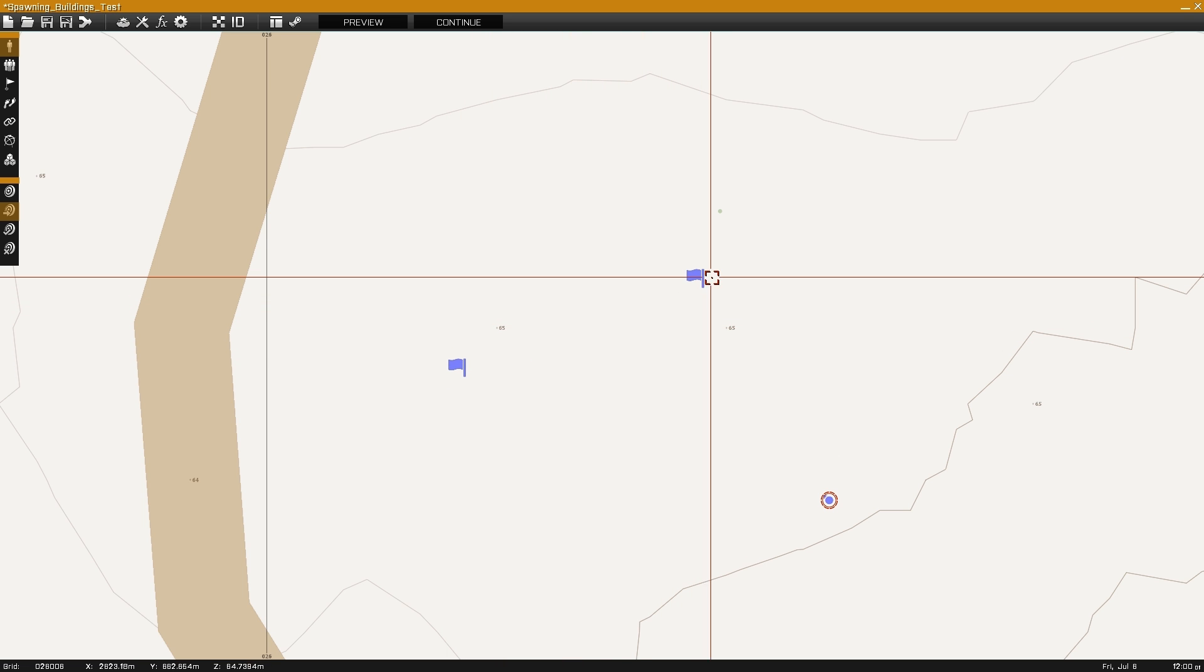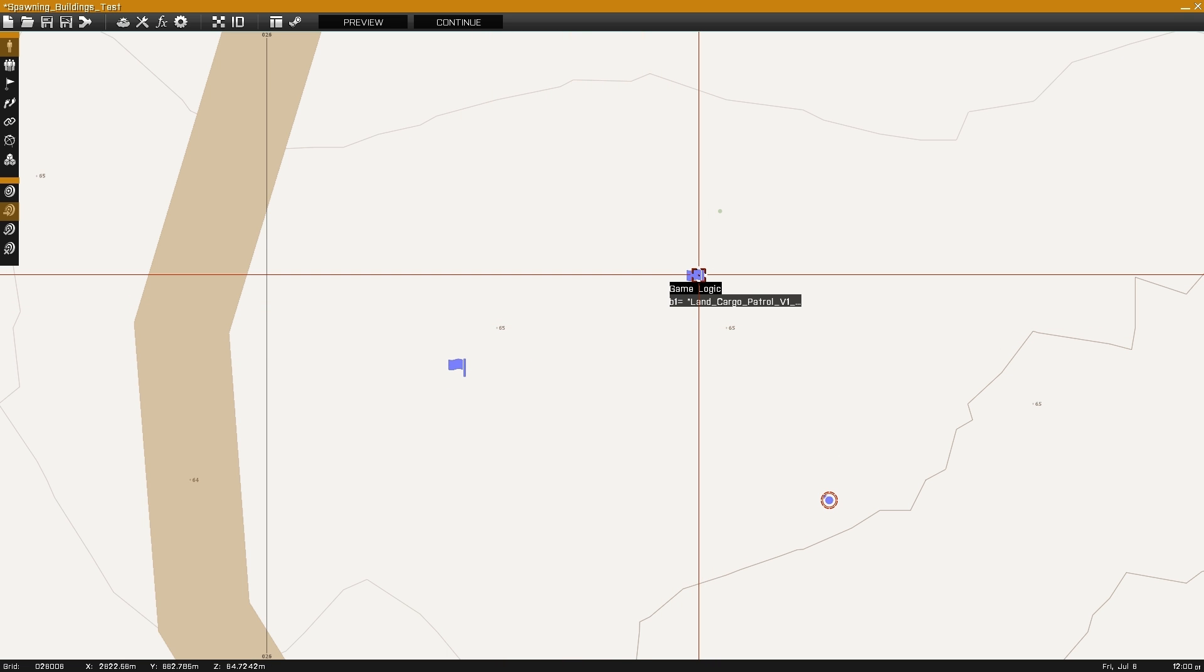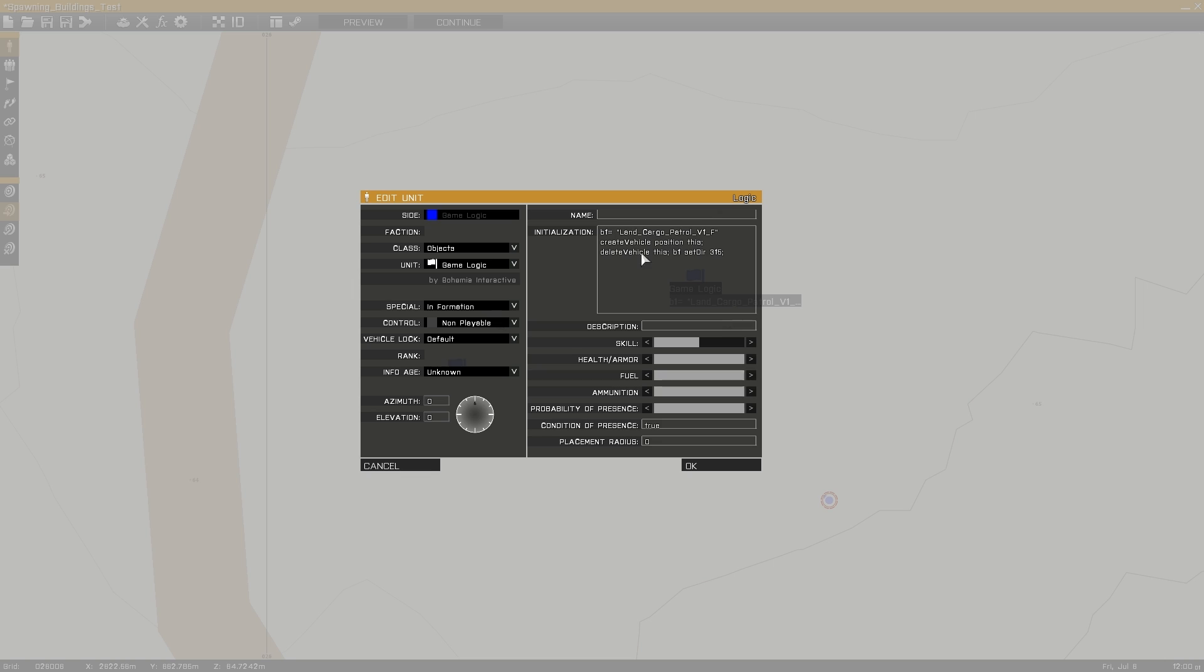Start by placing down an object and inside the initialization field enter the name you want to give the new building.